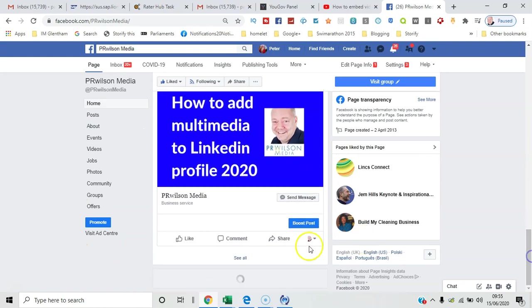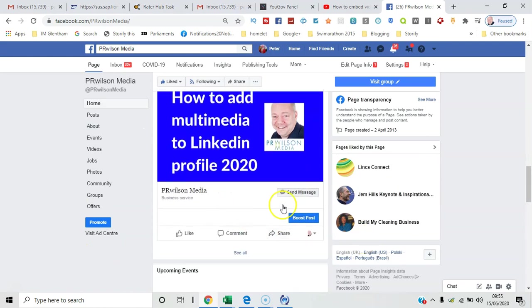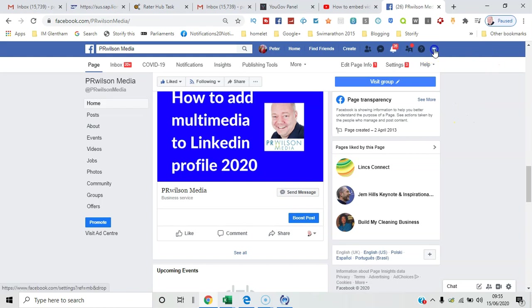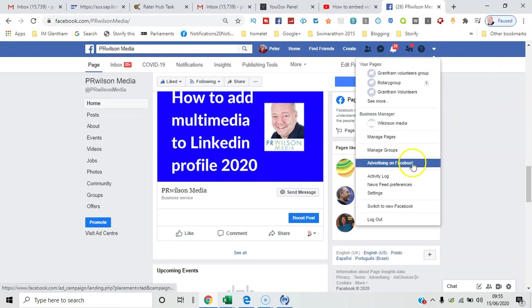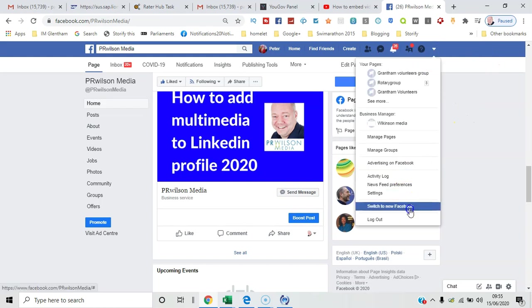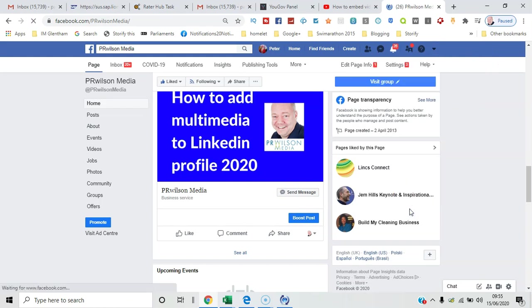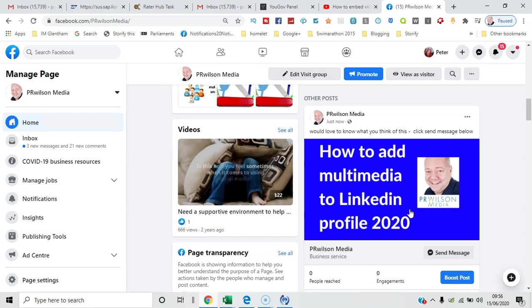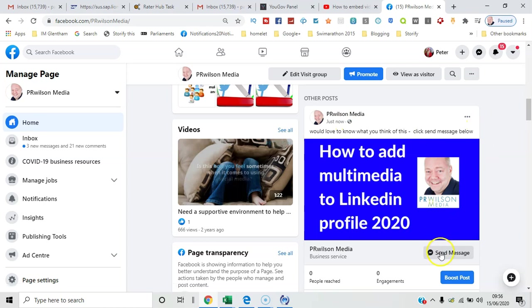And you can see there it is on the page and there's the send message button underneath. To show you that with the new 2020 Facebook interface, so switch to new Facebook. I can see the post there and you can see it stands out quite well.